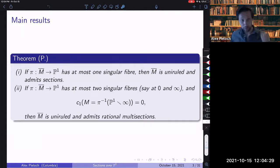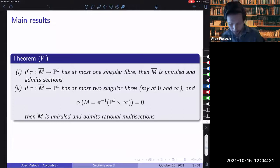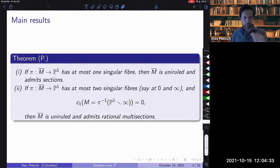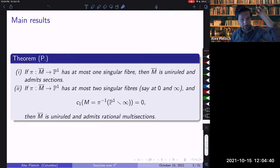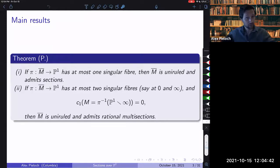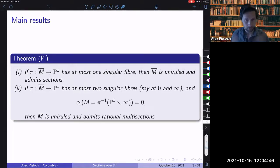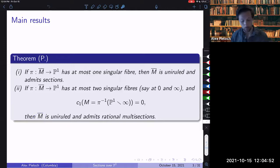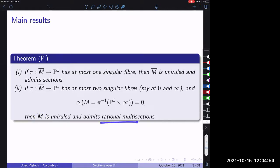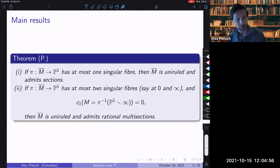If we allow for two singular fibers at zero and infinity, and we have the technical assumption that once we remove the singular fiber over infinity, this open symplectic manifold over C has vanishing first Chern class — so it's Calabi-Yau — then we can conclude that the total space is again uniruled and in particular admits rational multisections.